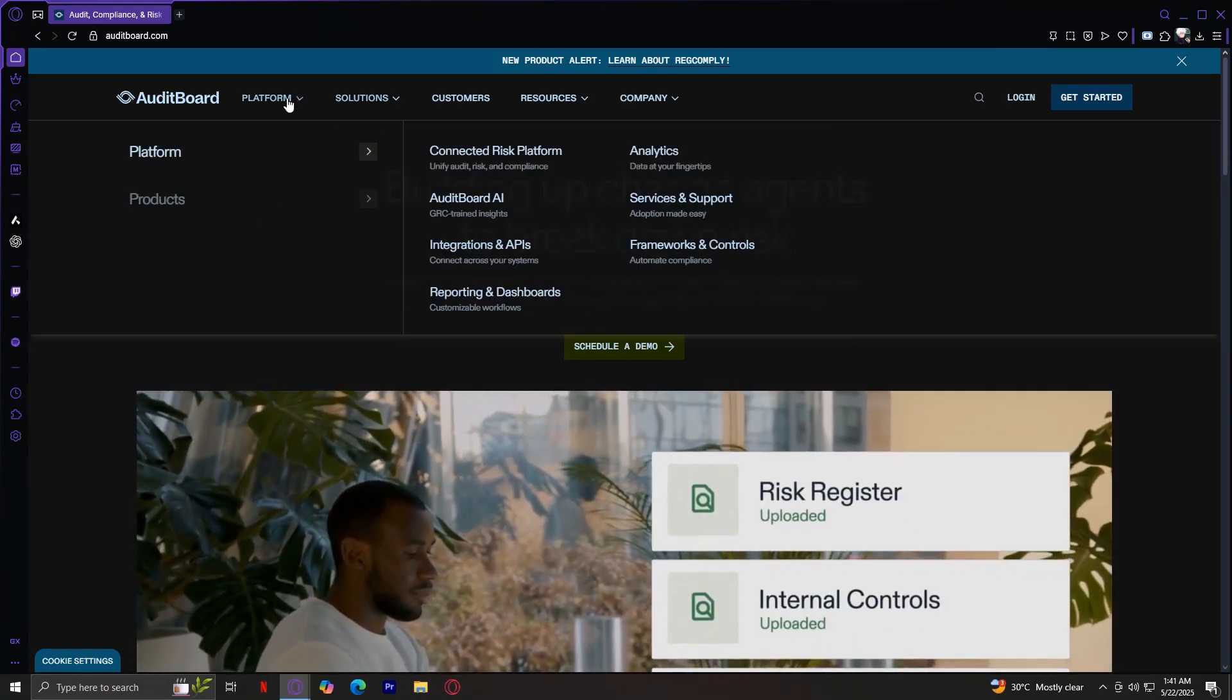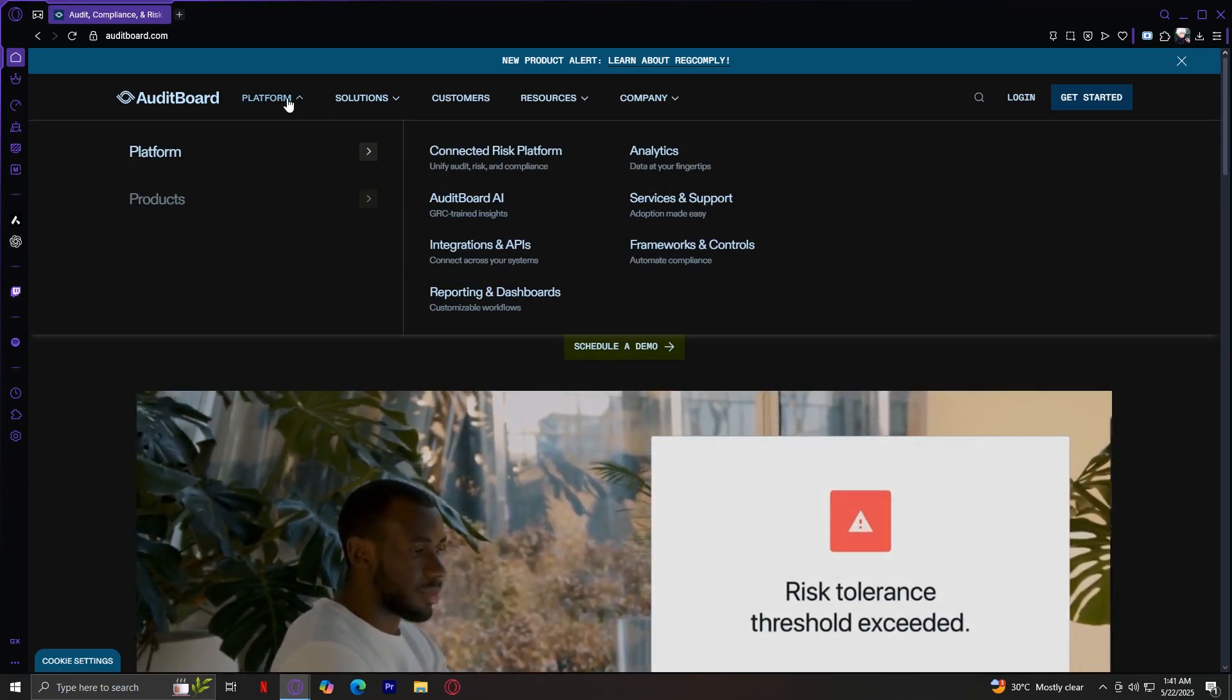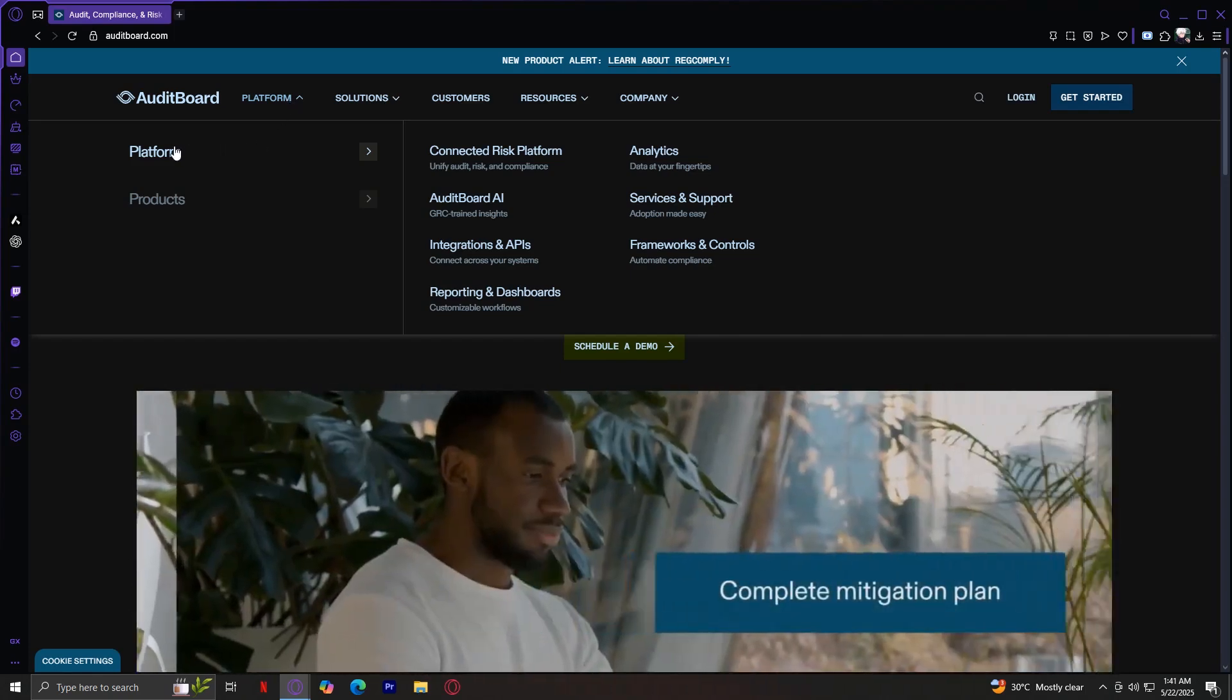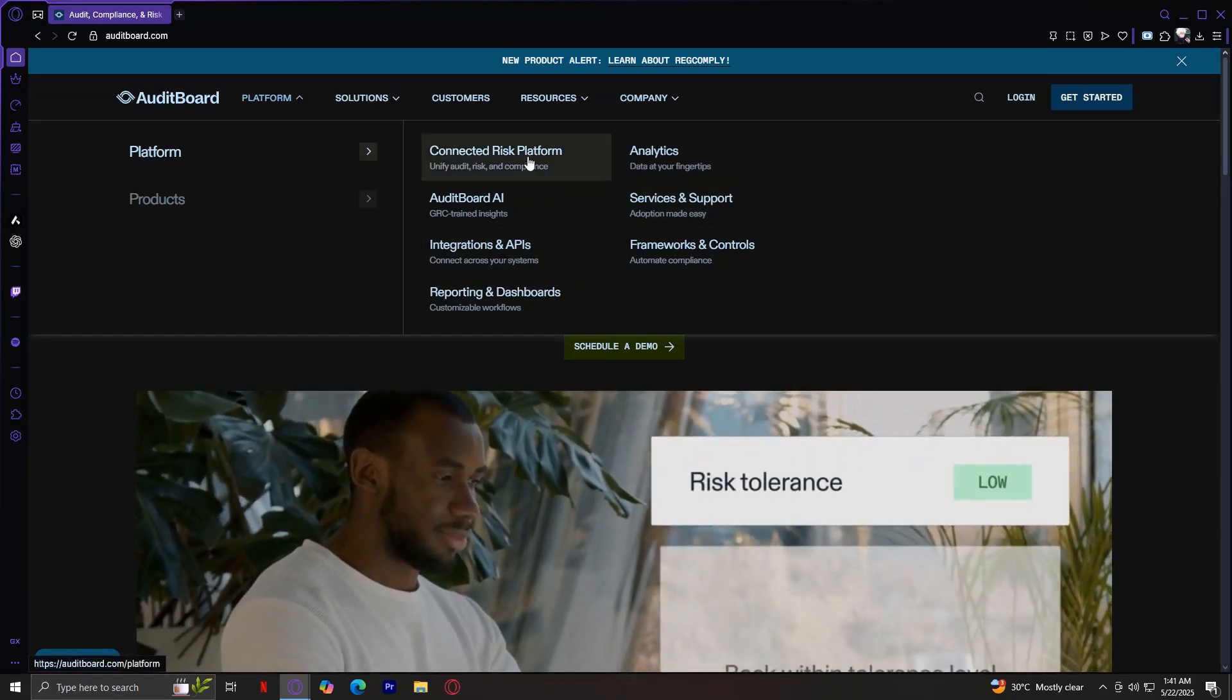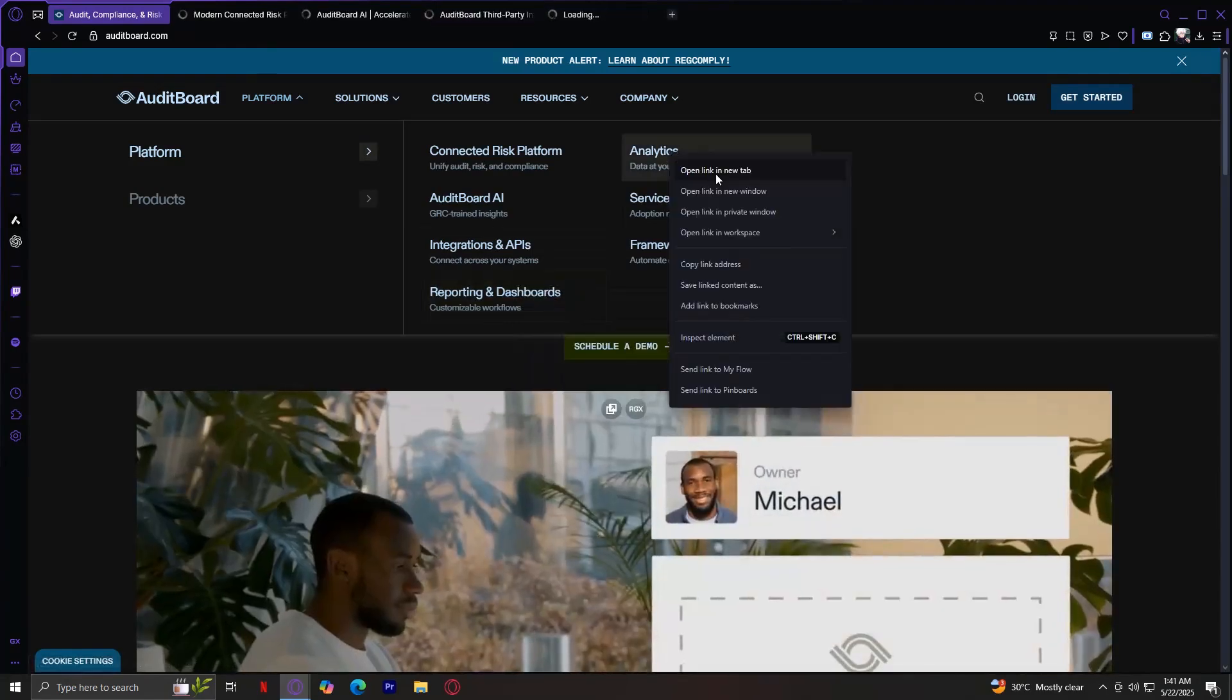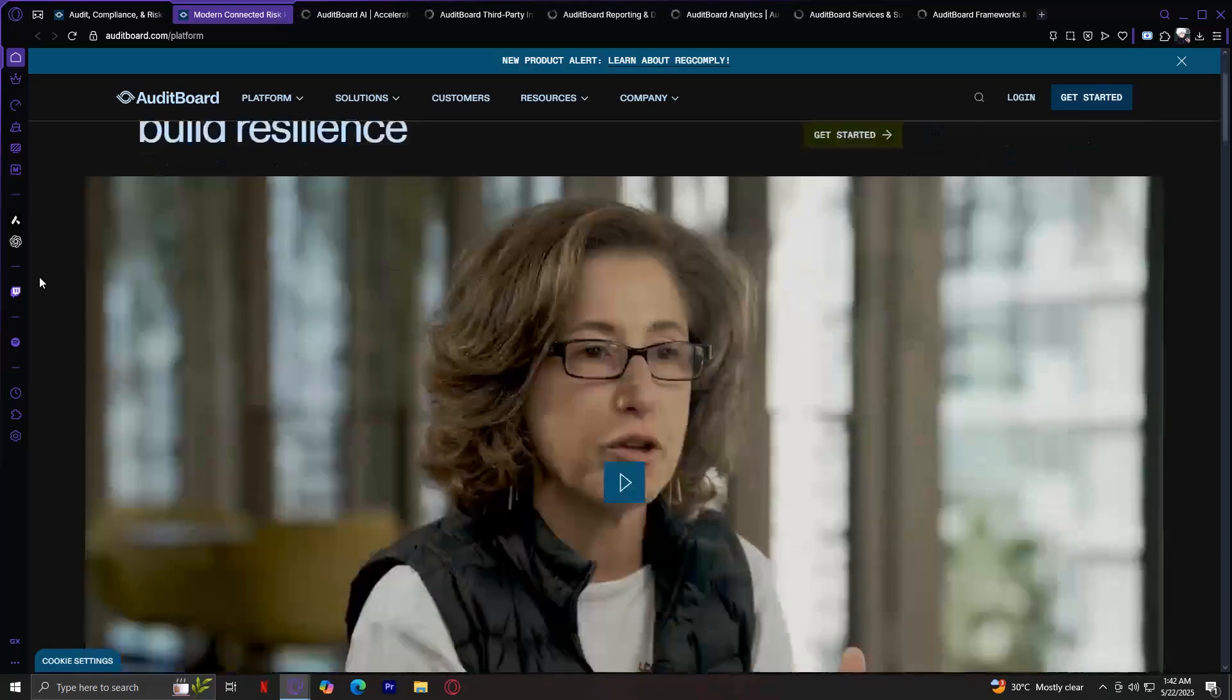Starting off with the platform tab, which is right here. Basically, this is separated into two parts: platform features and products. Under platform, as you can see, there are seven of these buttons which we are going to tackle one by one. Let's start with the first one, which is Connected Risk Platform.